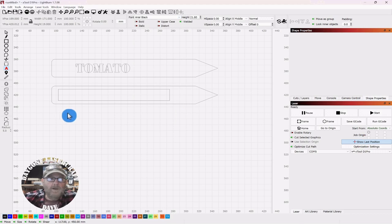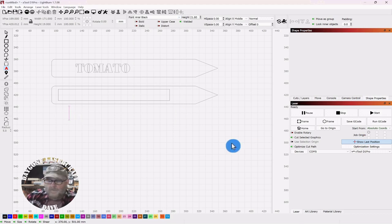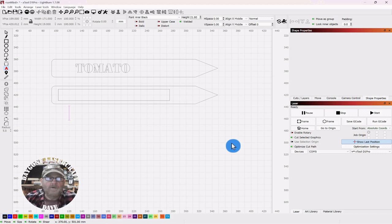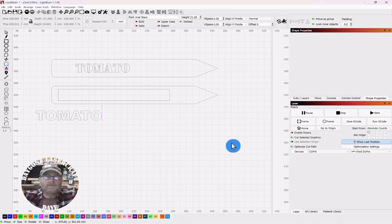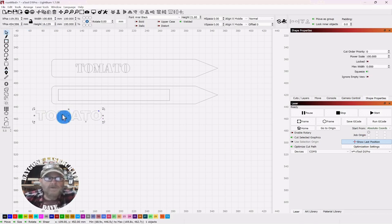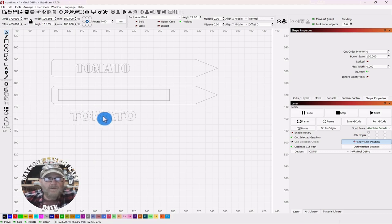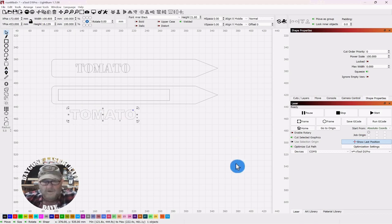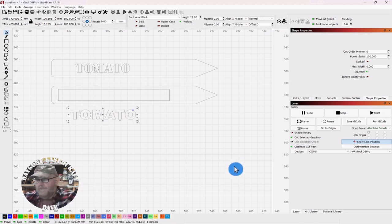Let's grab the text tool again and this time we will use Arial Black. We'll type out tomato again in all caps. Click your selector tool and we'll get a copy with control D.